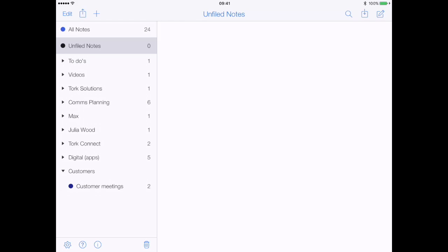When you open Notability, you are faced with the main open screen. As you can see, on the left-hand side is where I have different folders for different pieces of work that I'm currently working on. What you're able to do is actually create folders and then subfolders and then notes within each of those.